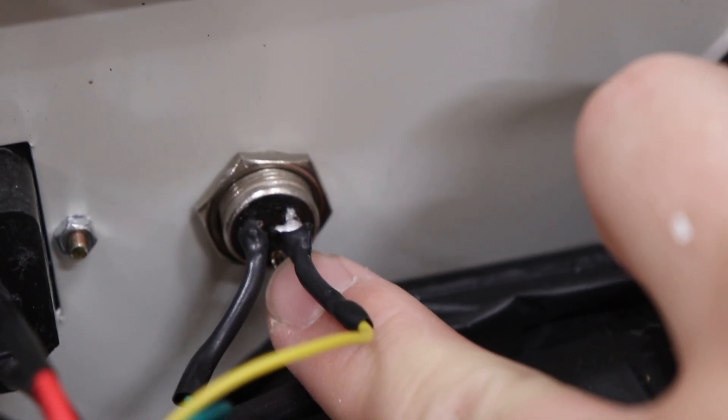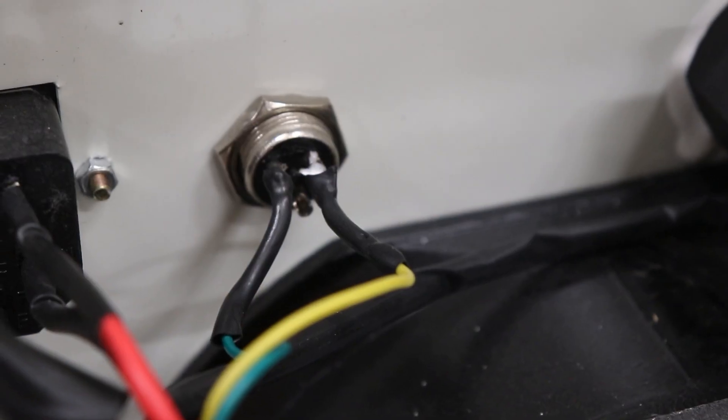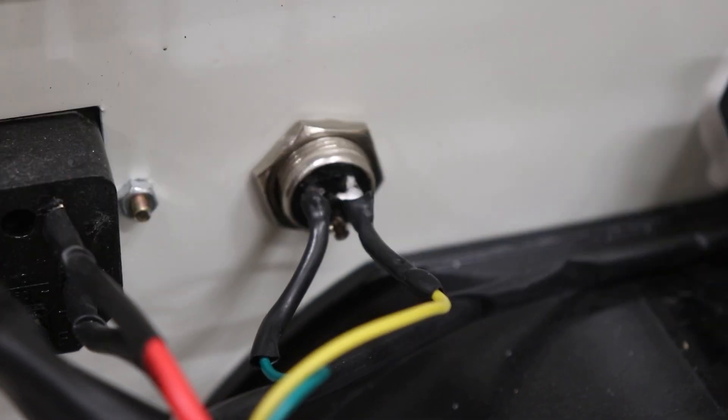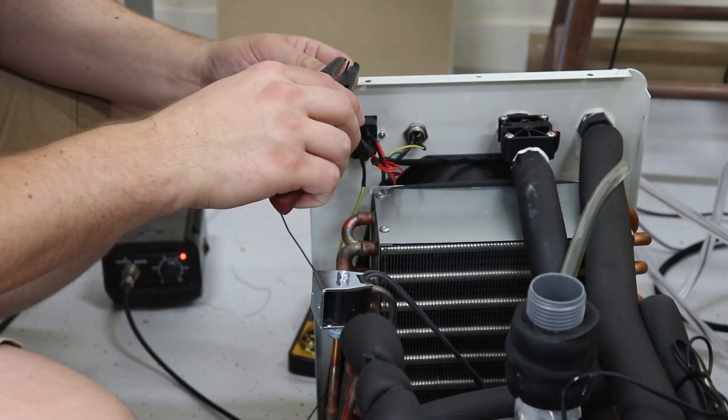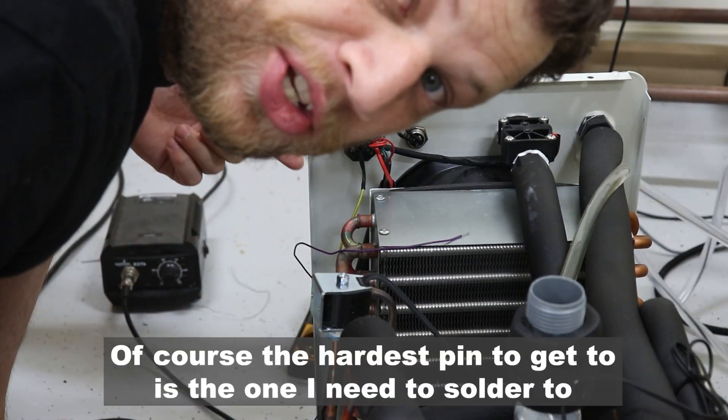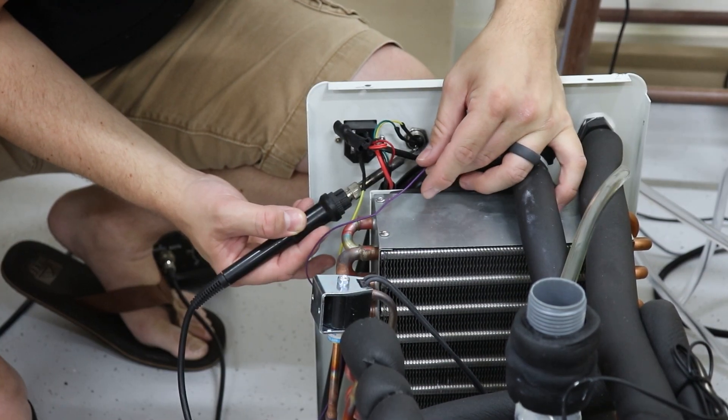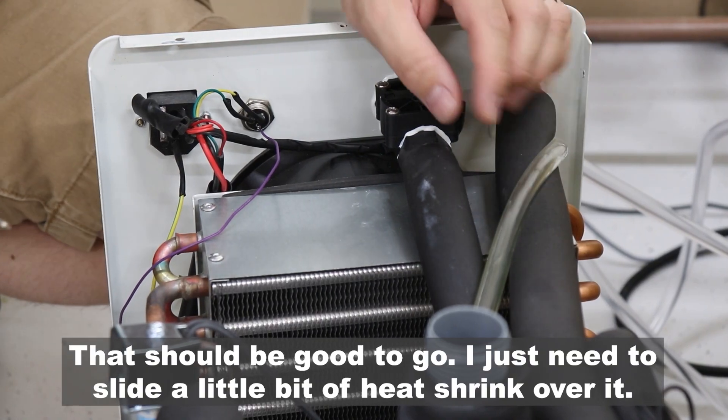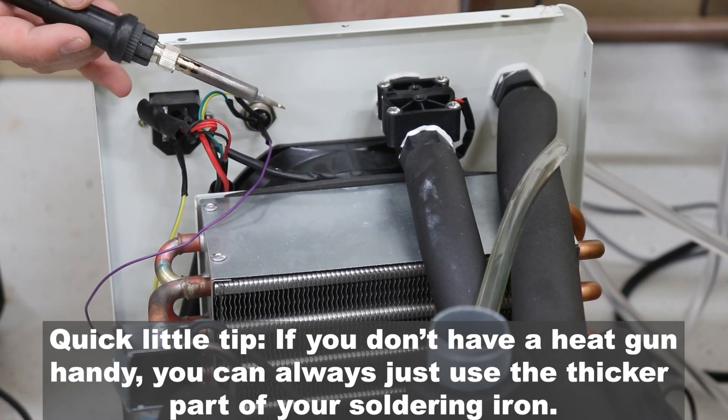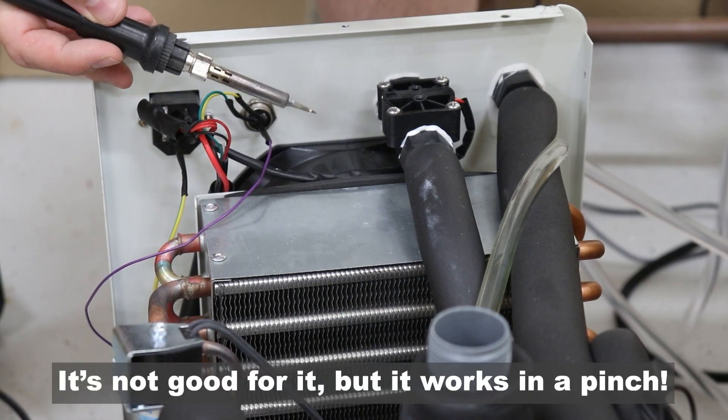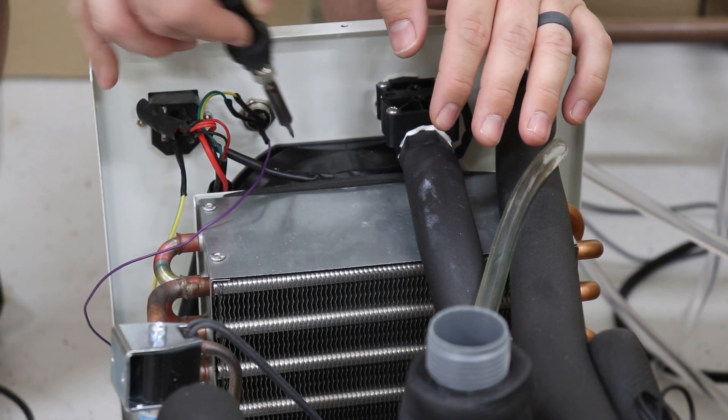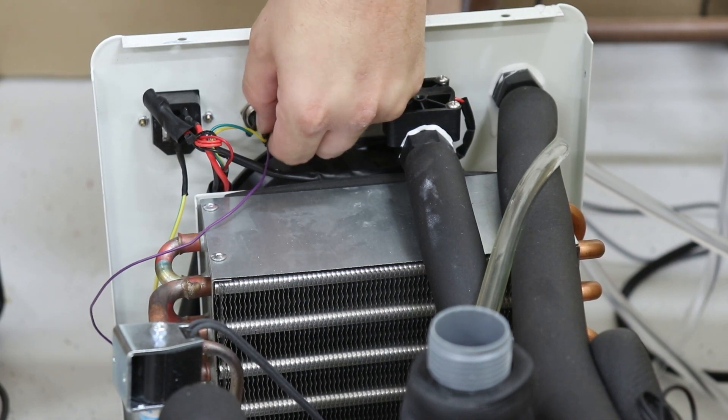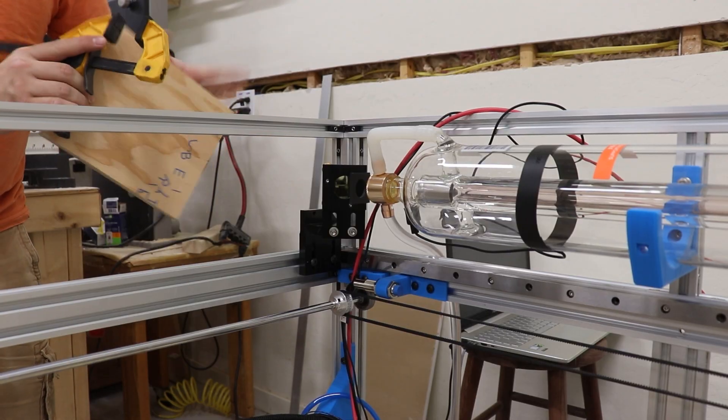Now to further my frustration, not only did they not wire in that pin two, they actually swapped these two wires. Now that I'm looking at the relay, they definitely have those swapped. I'm just really frustrated with this because they clearly didn't do like a quality control check on this because this would not have passed. Of course the hardest pin to get to is the one that I need to solder to. That should be good to go, I just need to slide a little bit of heat shrink over it. Quick little tip, if you don't have a heat gun handy, you can always just use the thicker part of your soldering iron. It's not good for it but it works in a pinch. Perfect, it's better than new. With all of that nonsense sorted out...